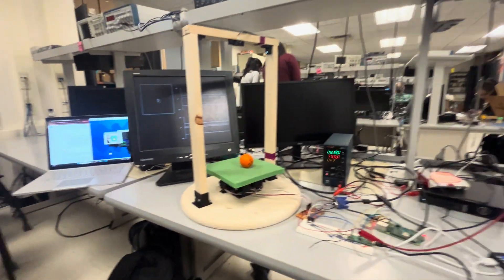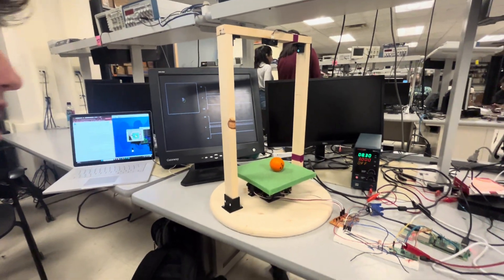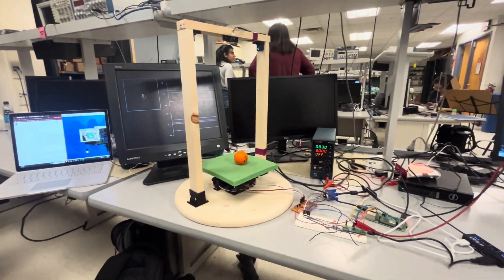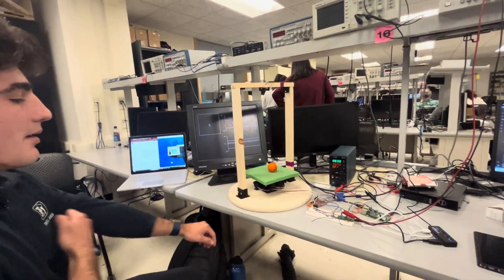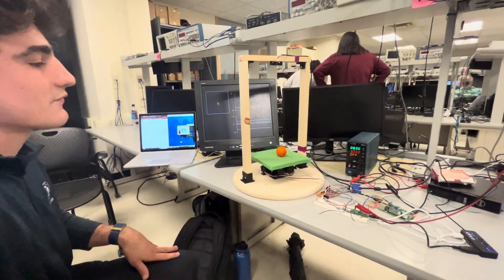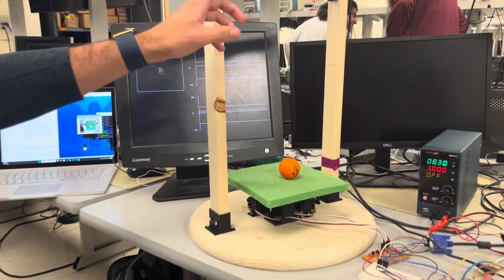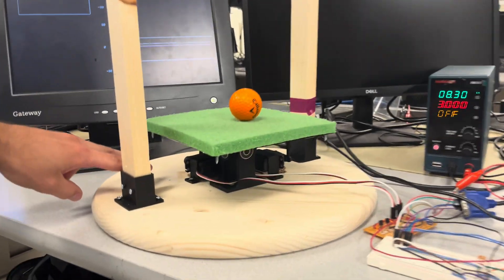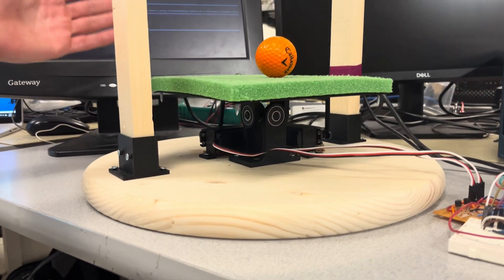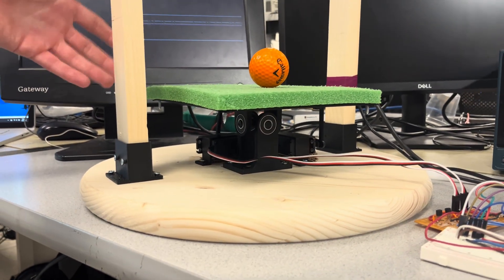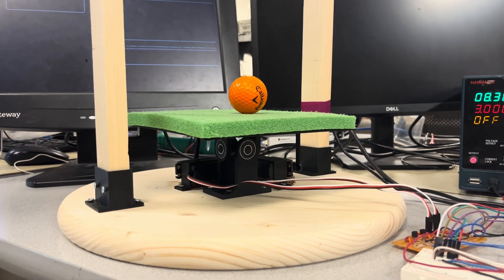We built a ball balancing robot using a PID controller to balance it on this platform. We have two servo motors down here that control tilting the plane in two axes, and then we have a camera that